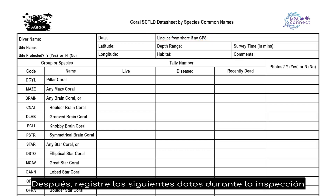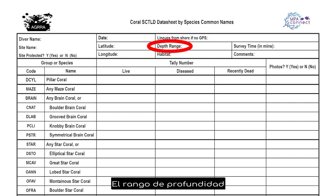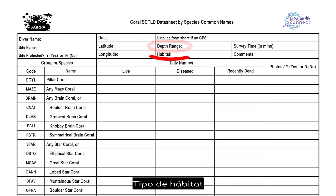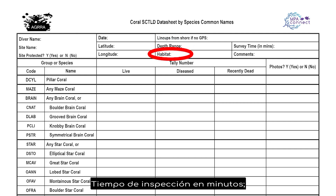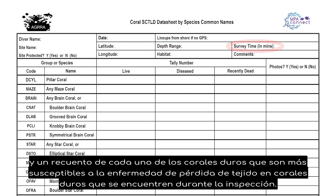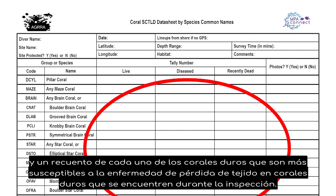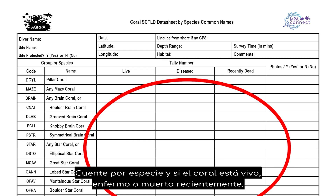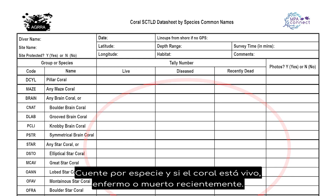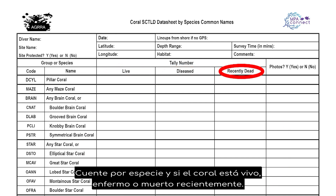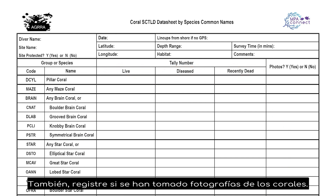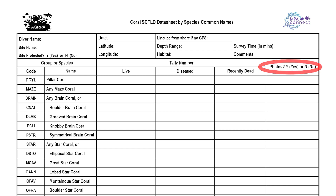Record the following data during the survey: the depth range, habitat type, survey time in minutes, and a tally of each of the stony corals most susceptible to Stony Coral Tissue Loss Disease as encountered during the survey. Tally by species and whether or not the coral is live, diseased, or recently dead. Also record if any pictures of the corals have been taken.